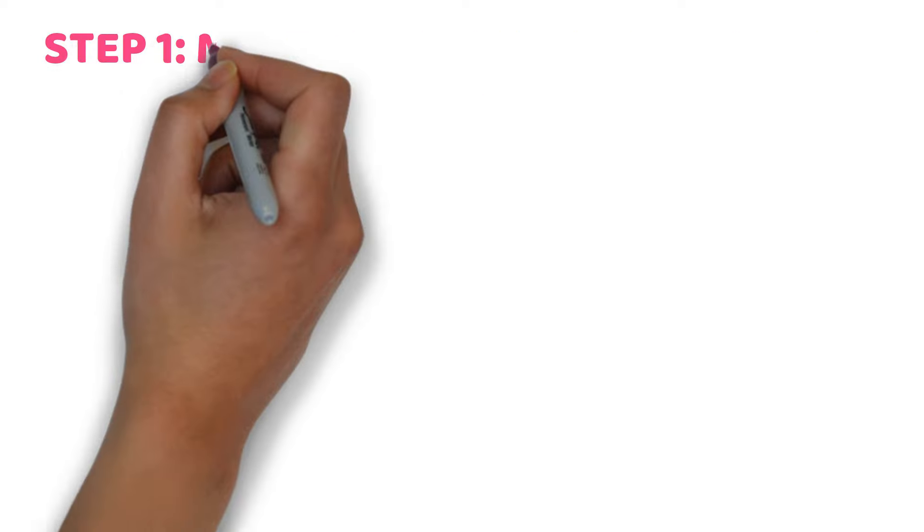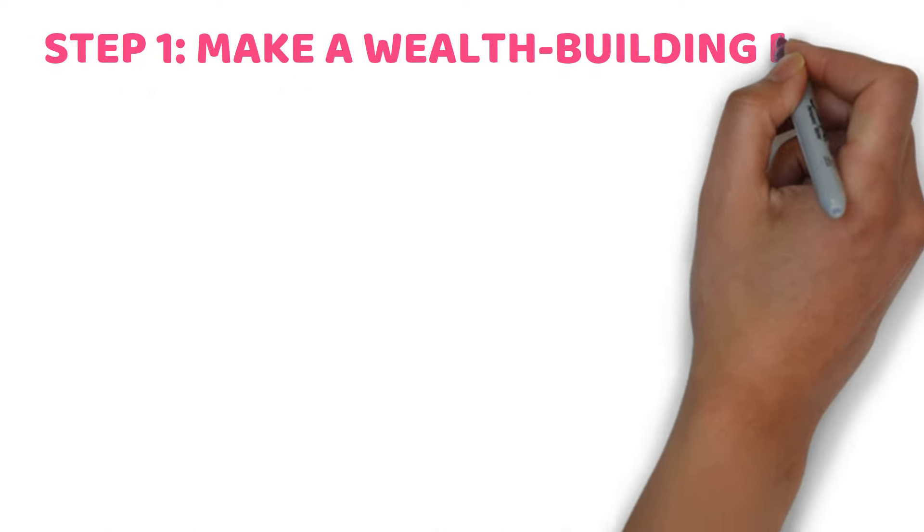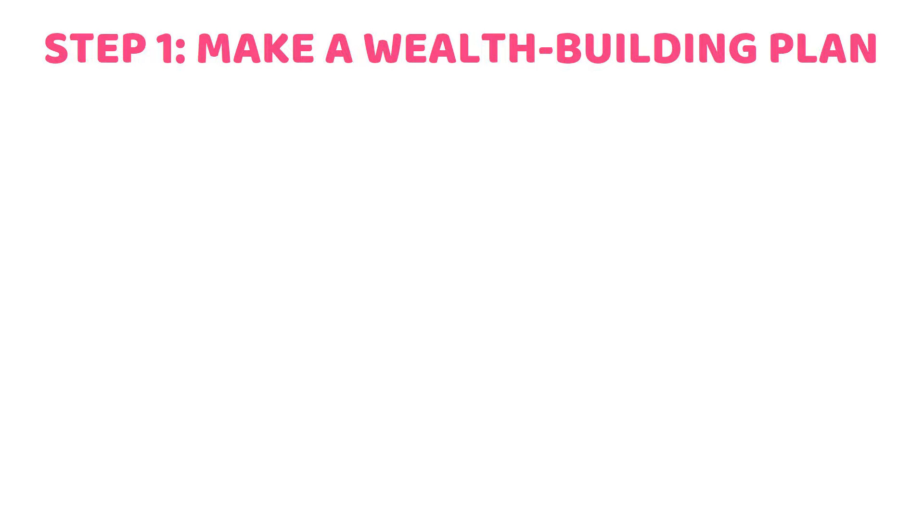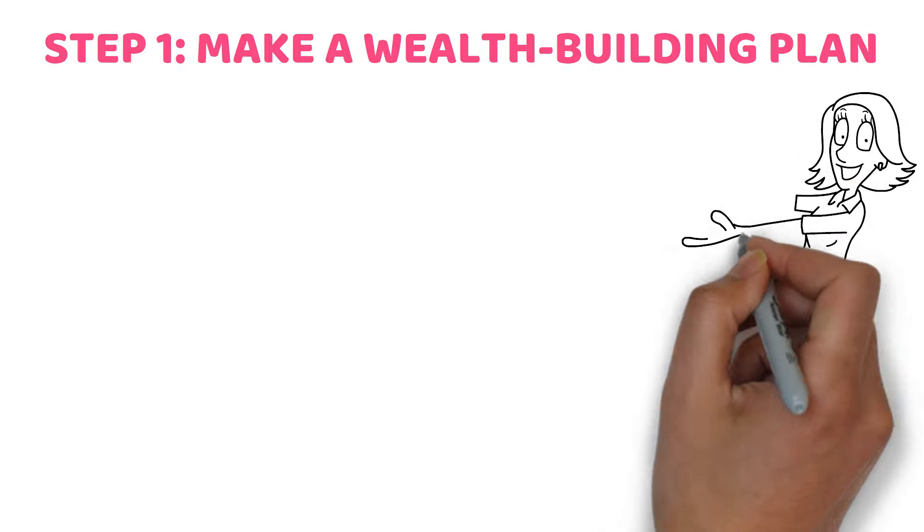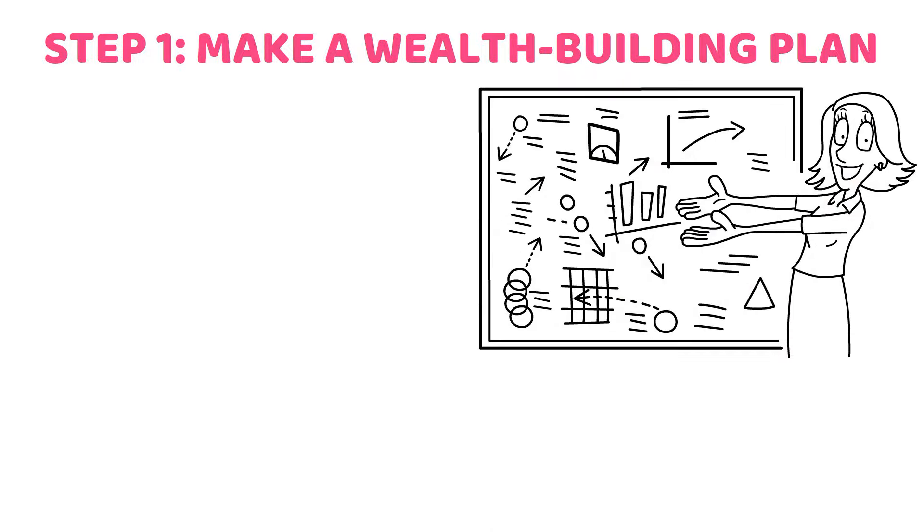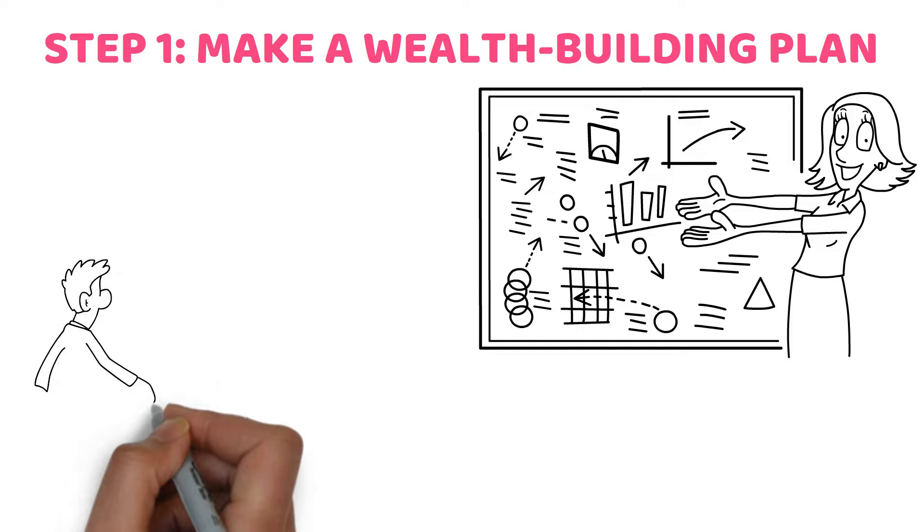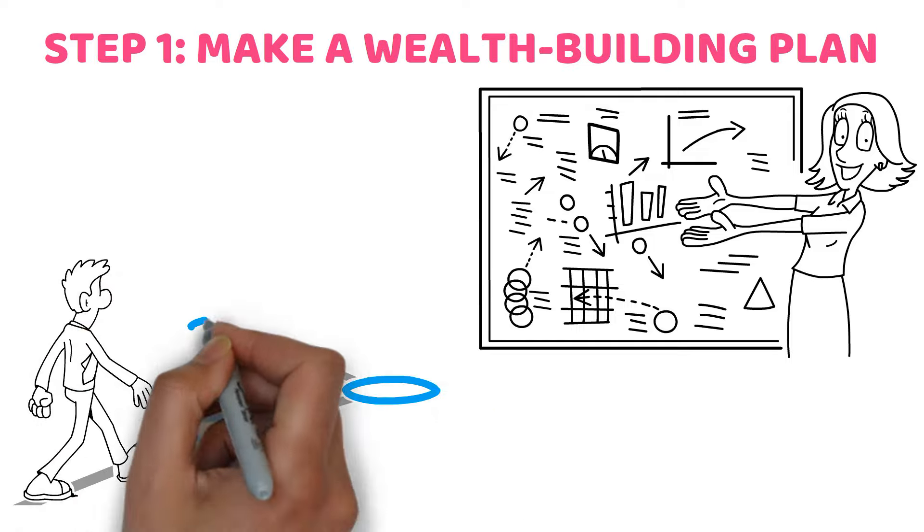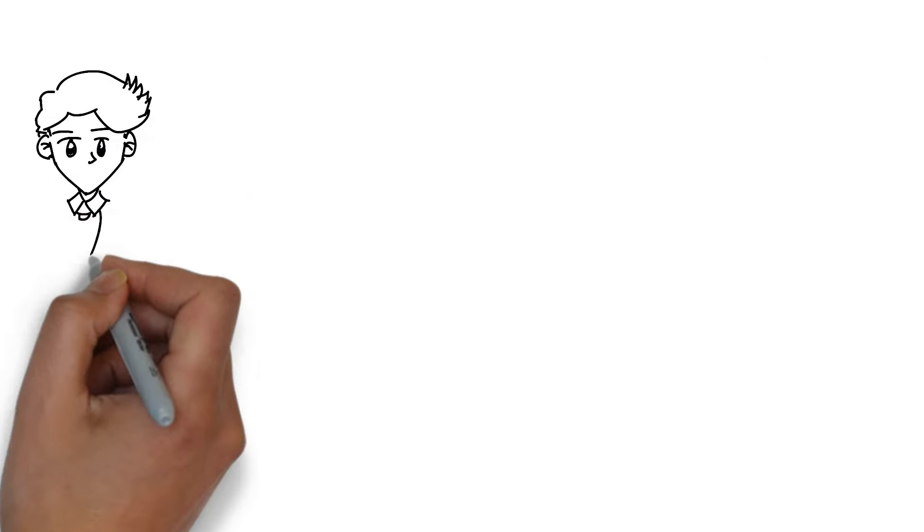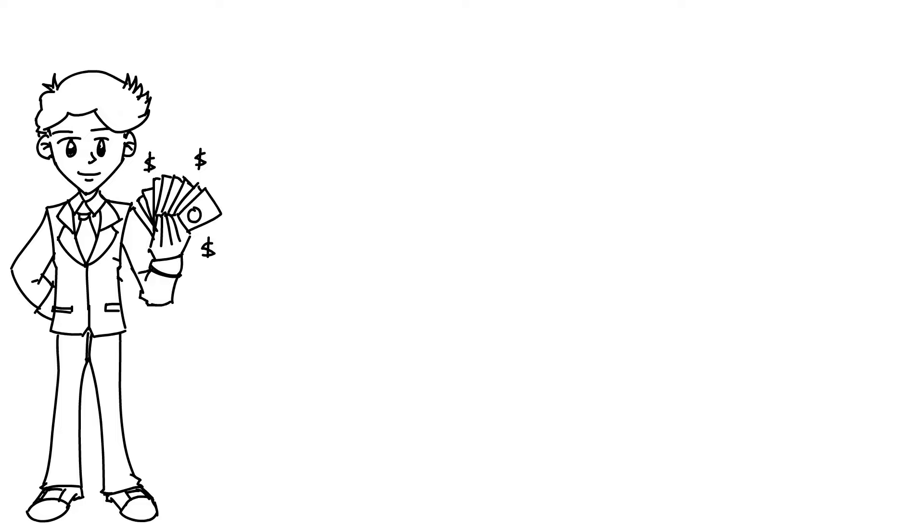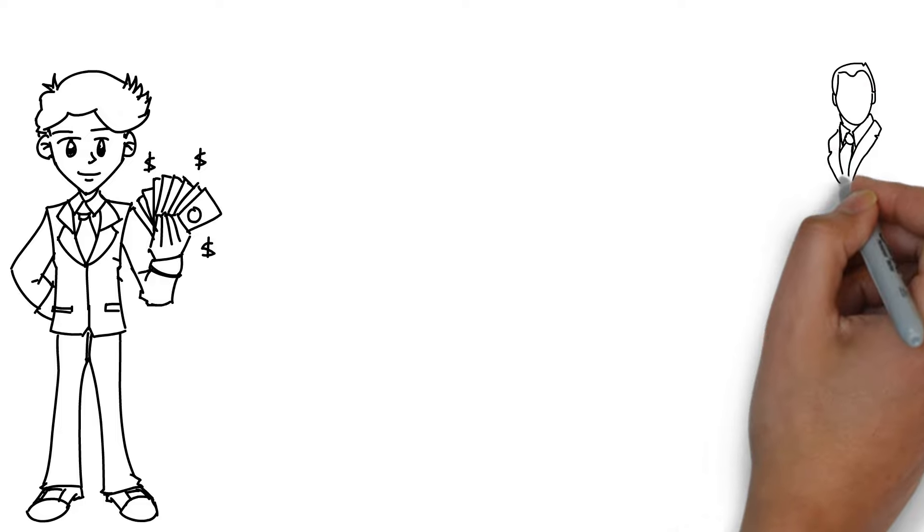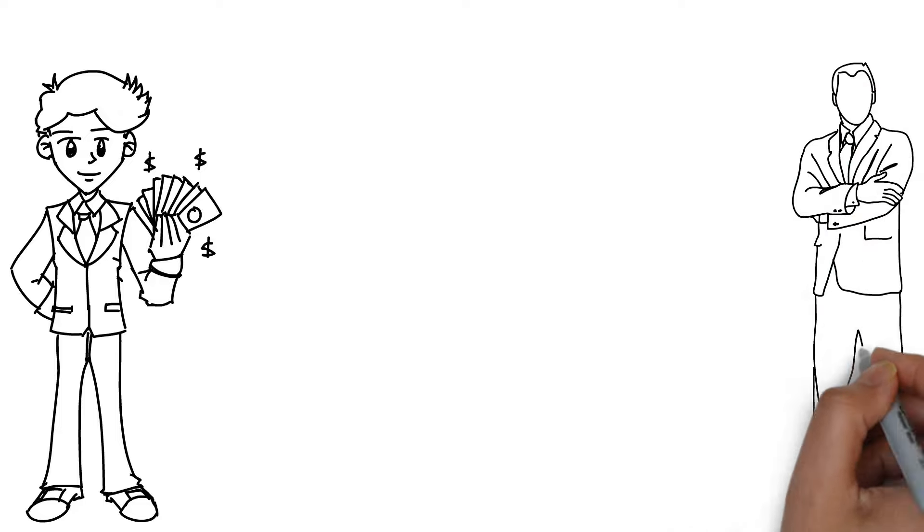Step number one, make a wealth building plan. Having a plan to build money is crucial for ensuring one's financial freedom. An effective one will track your assets and obligations and adapt to your changing circumstances as you go through life's numerous stages. But your financial status is simply one of many variables that need to be considered in a plan.